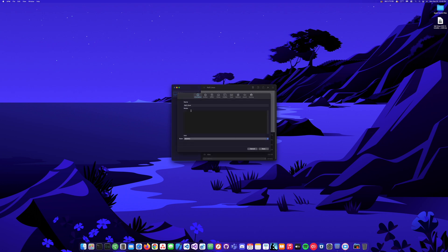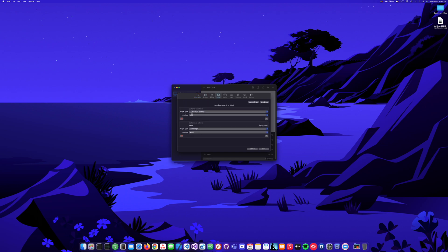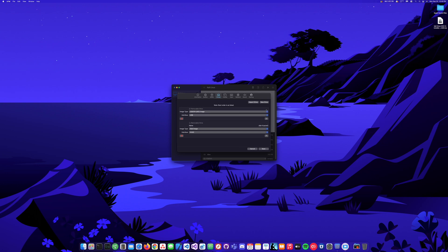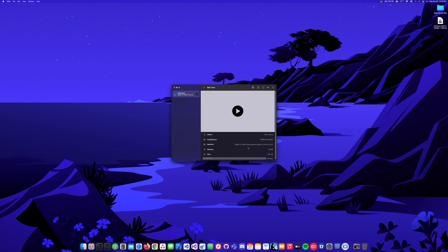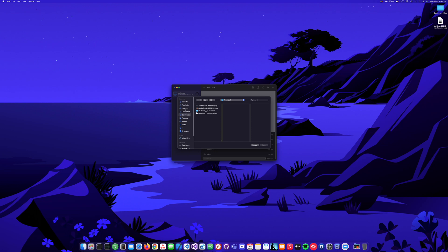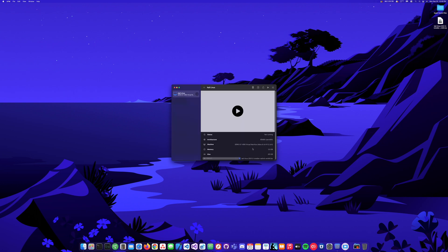I need to select the drive here to attach the image. The image field is right here — I'll go to my desktop and grab this Kali Linux image. I think we should be good to go.